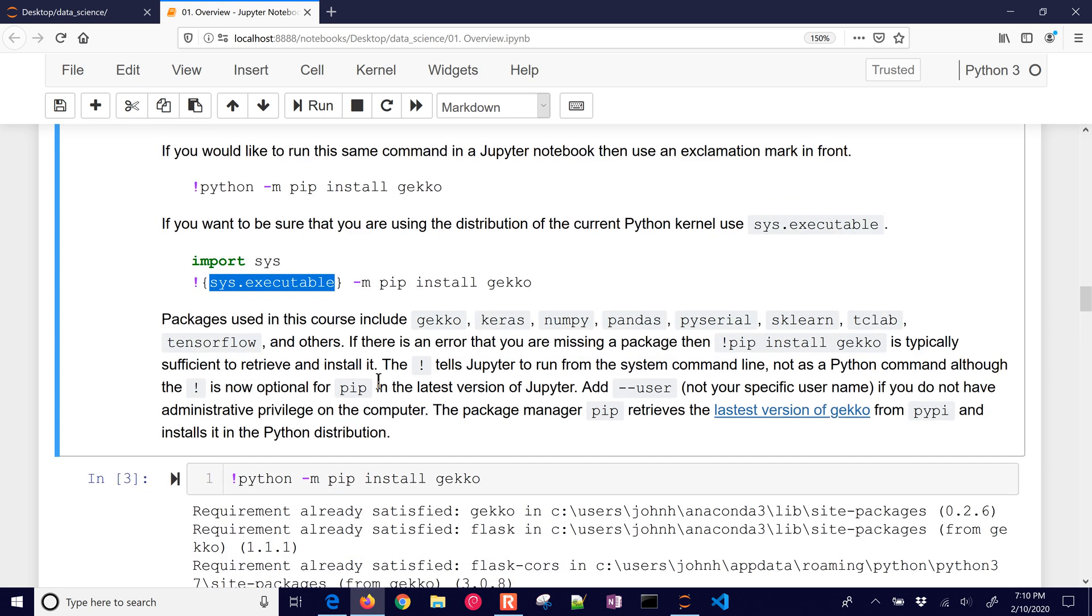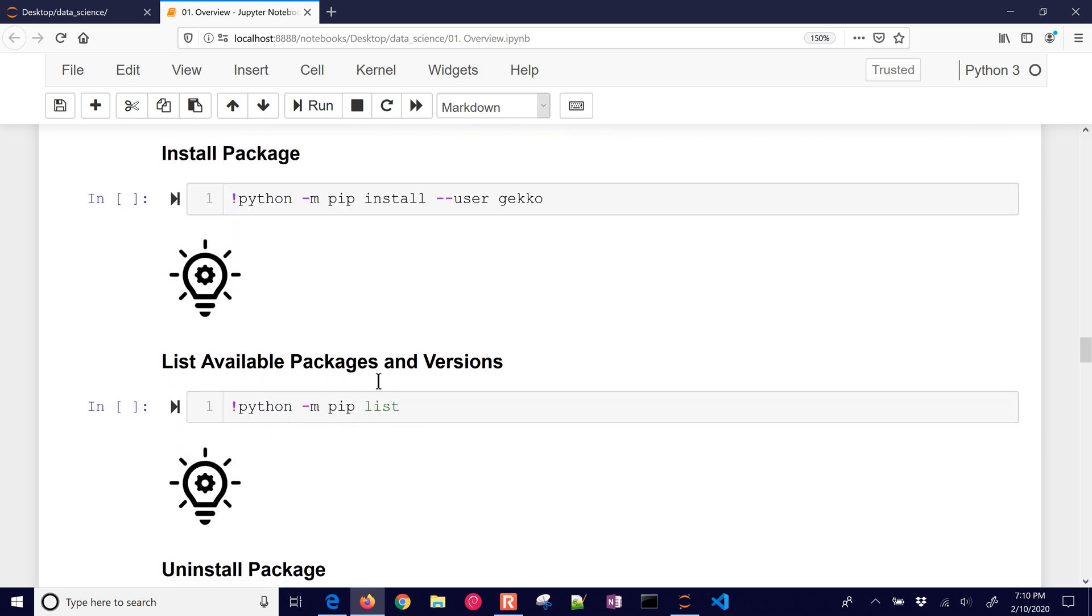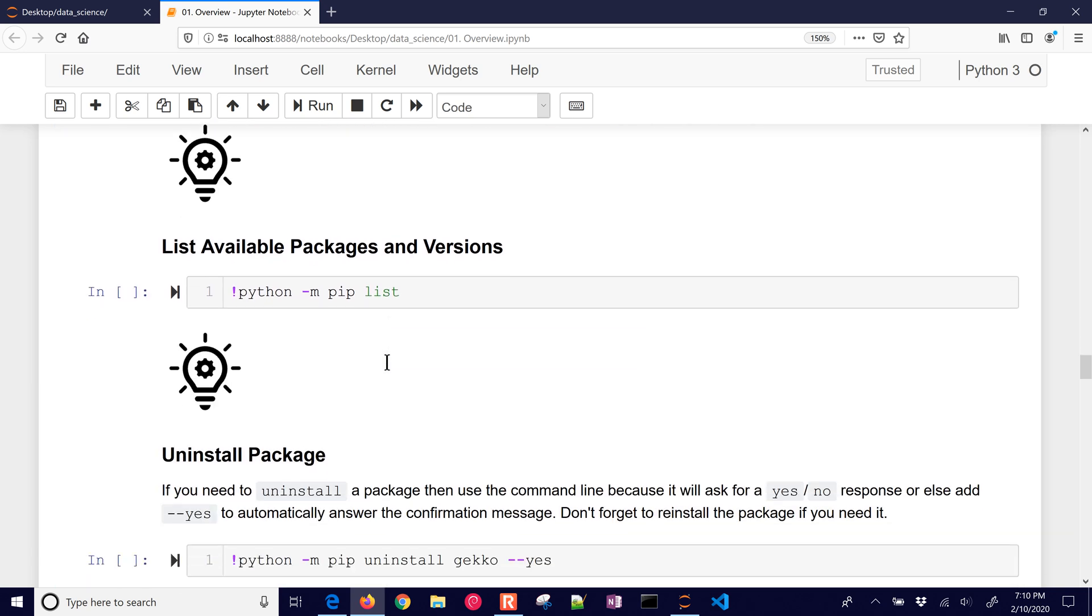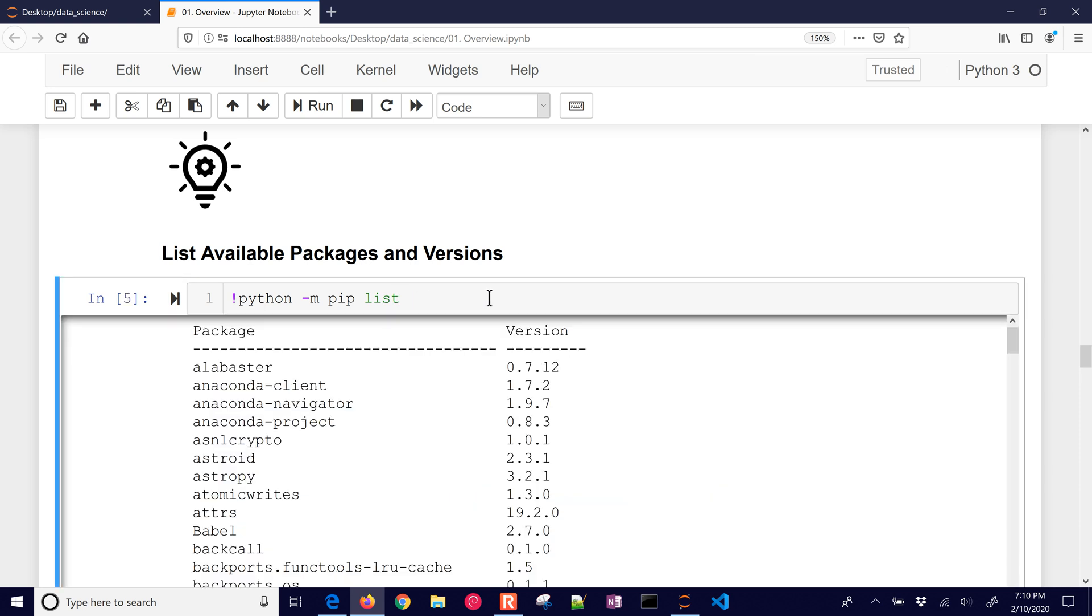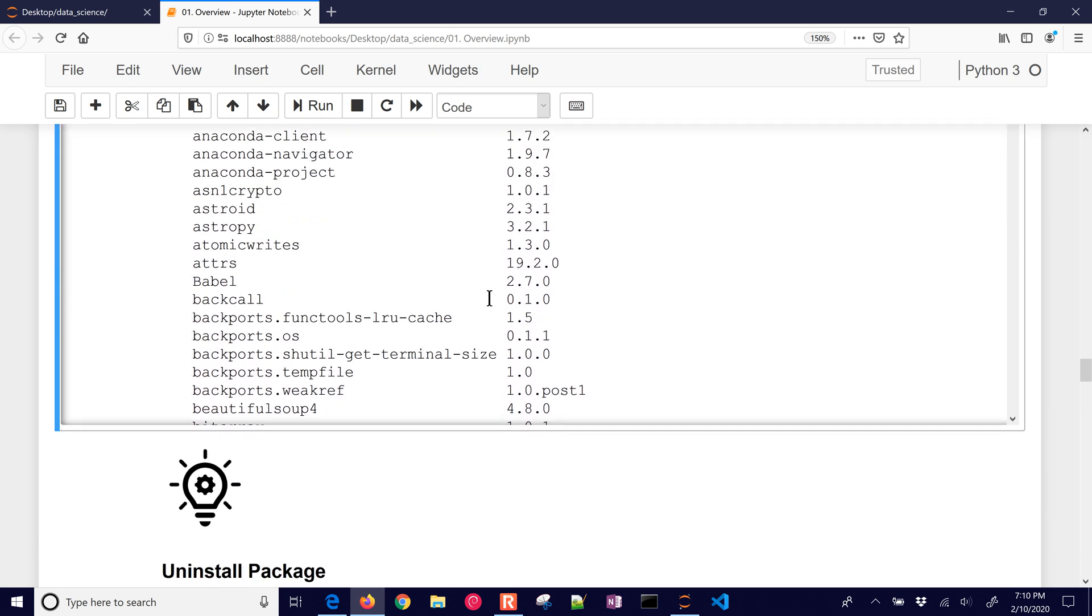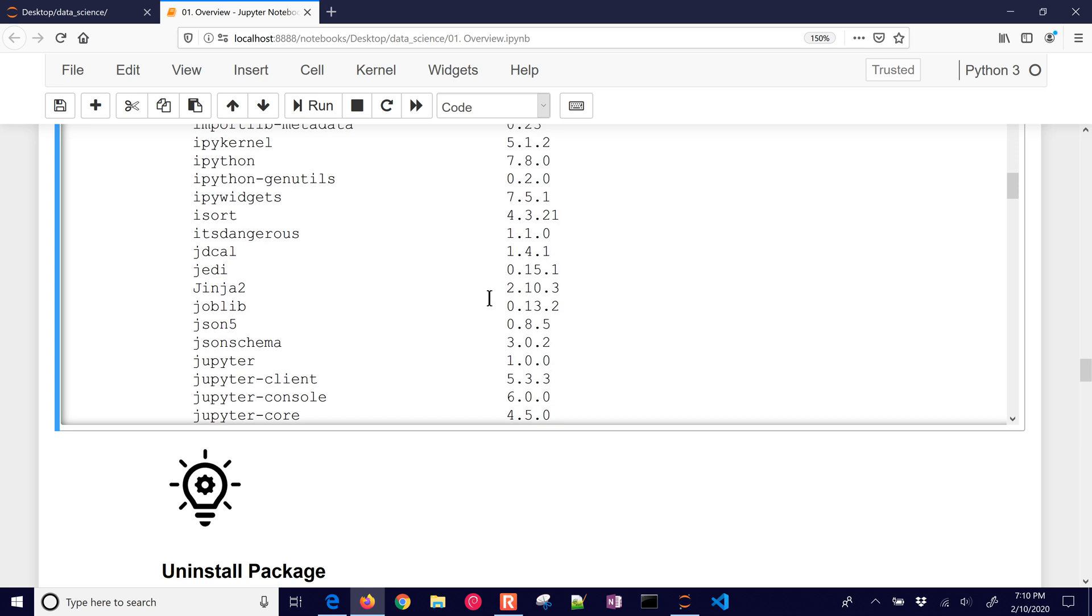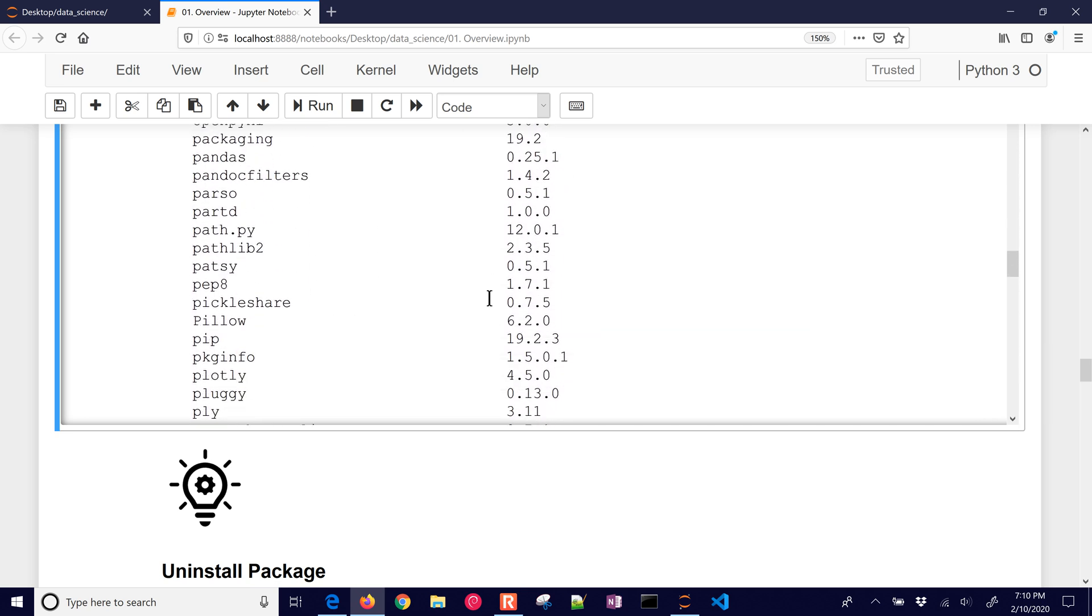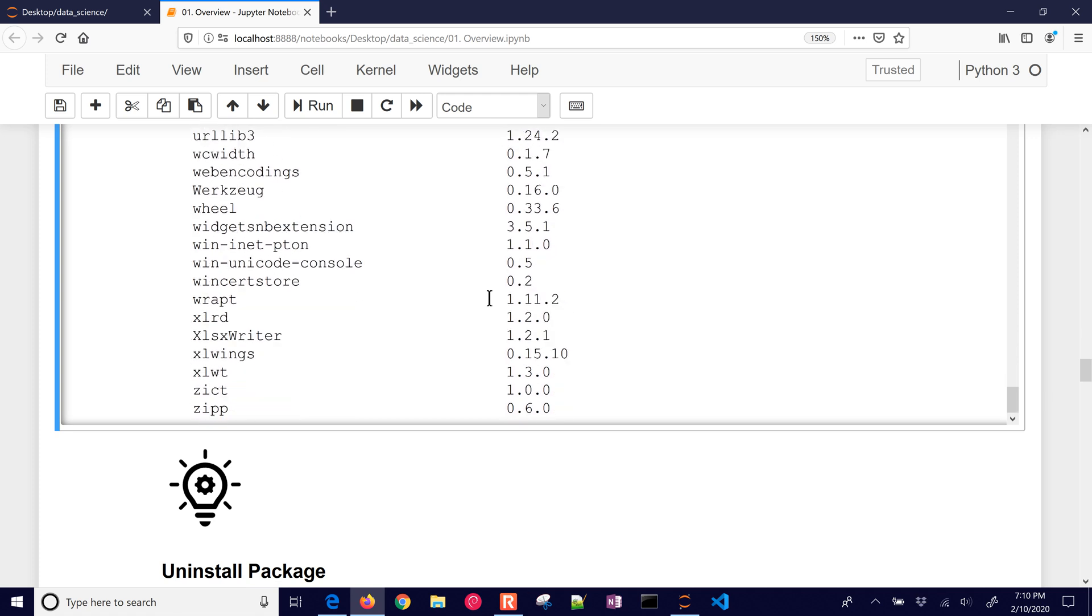So let's come down to the next one. If you want to install a package, here's the one that we just entered. And if you want to list the available packages and versions, you do the pip list. So there they are. Here are all the versions of the different packages that come with Anaconda by default. And there are quite a few of them.